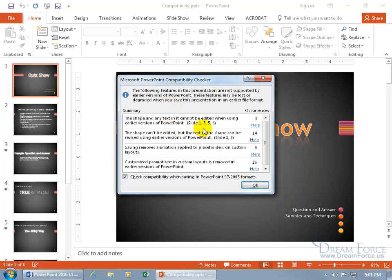And here's the issues that it finds. Like on slides one, three, five, and six, the shape and any text in it cannot be edited when using earlier versions. So they can view it, it'll convert it into an image, but they won't be able to click inside of it like the title here, as I'll show you in just a minute.